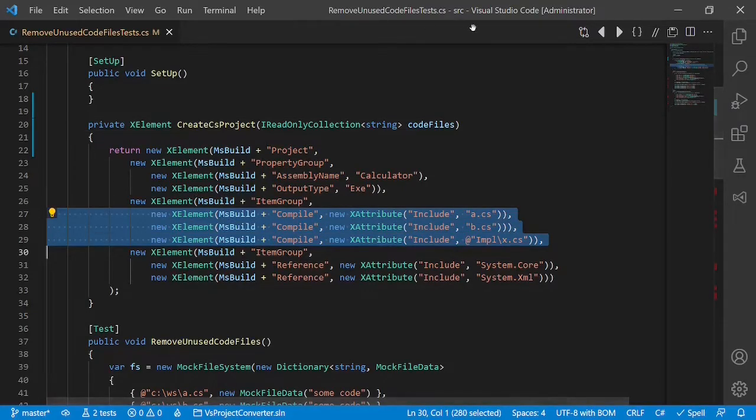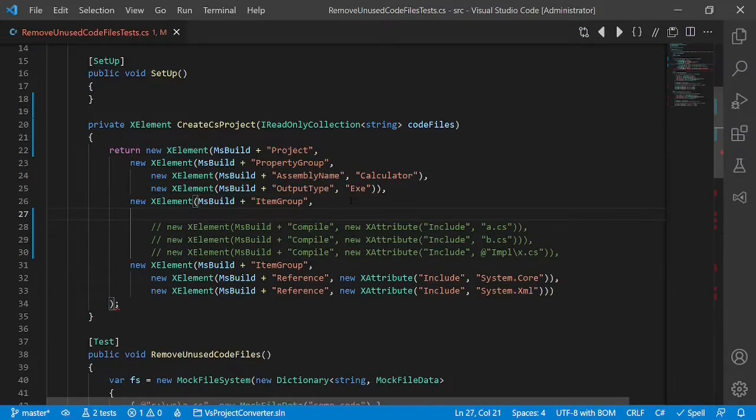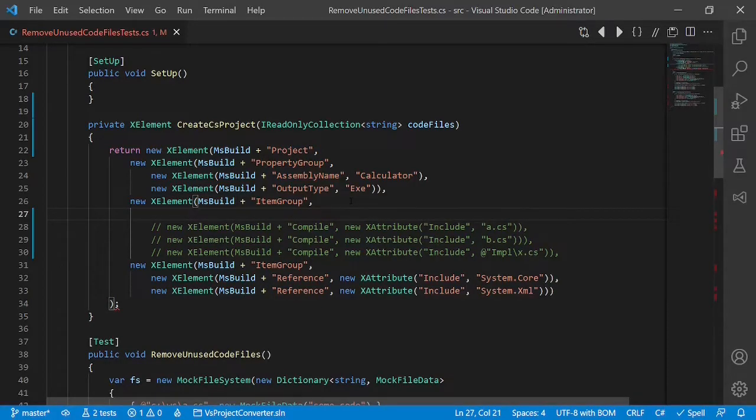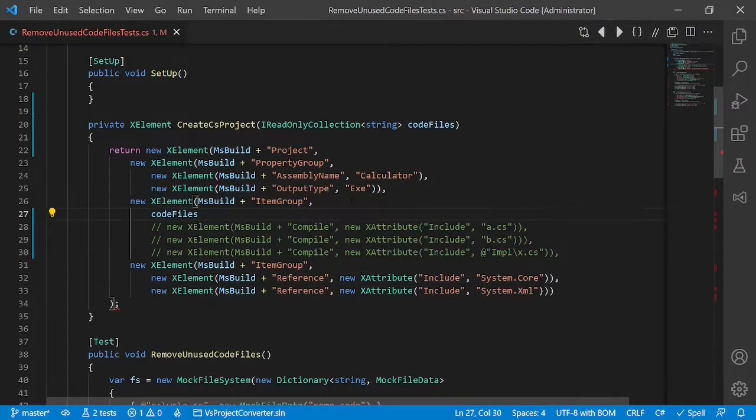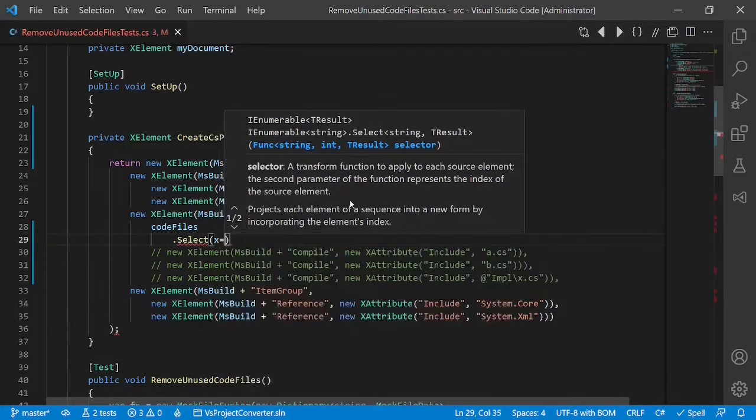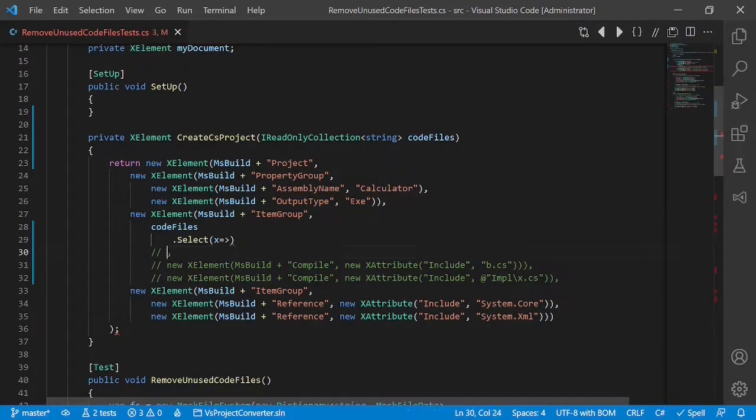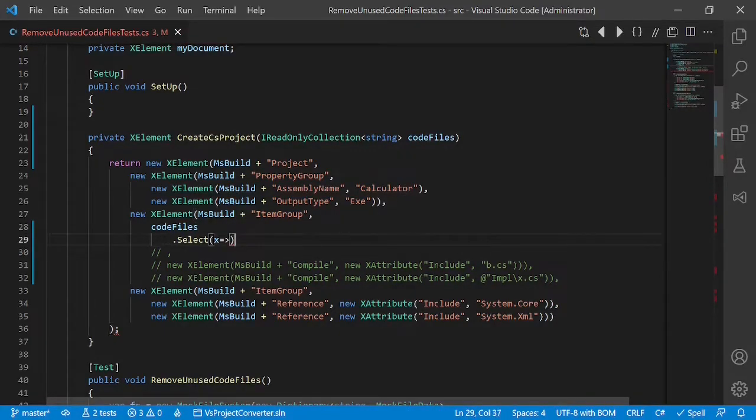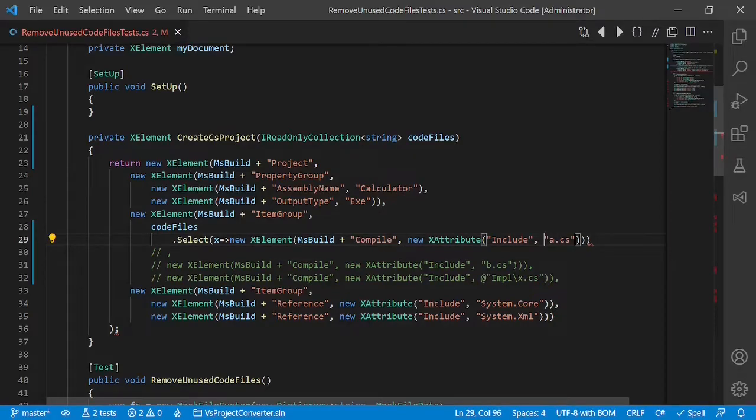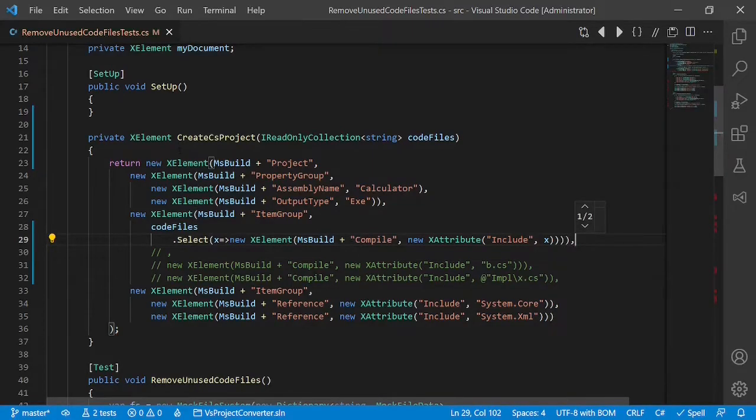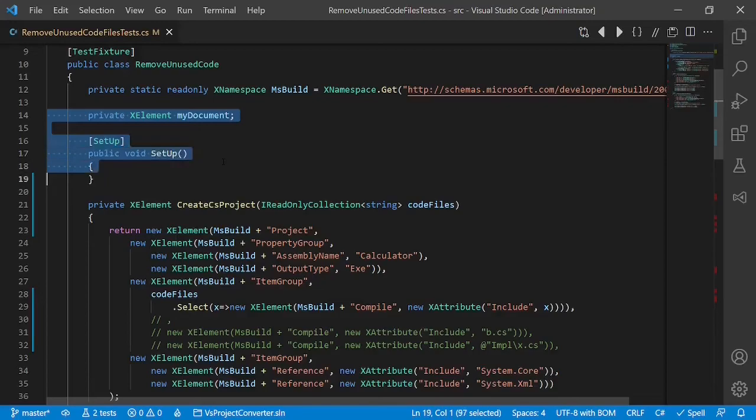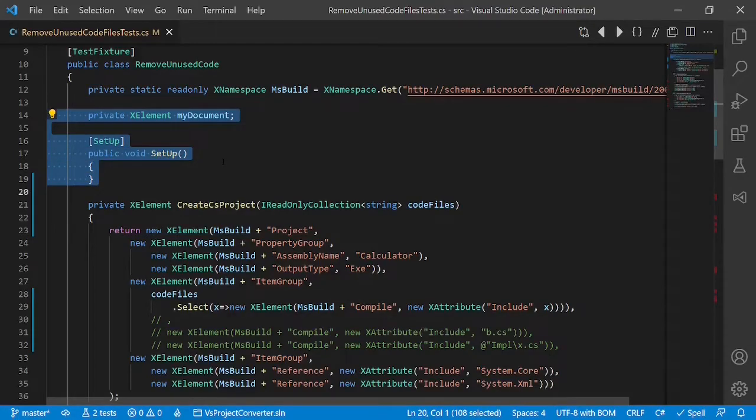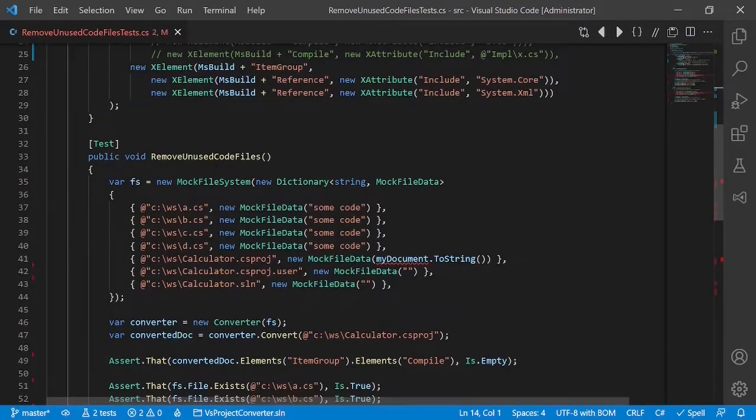I read only collection string code files. Let's comment this out for a moment and generate this XML snippet here from the arguments we got. So code files dot select X and now let's copy this part over here and say this is a compile and just add the file at the end. One more bracket and a comma. After having done that we realized that we actually don't need this member and the setup method at all. Now let's fix the test cases.